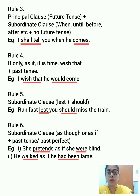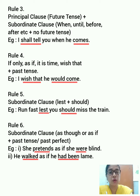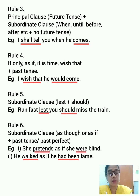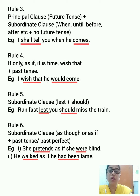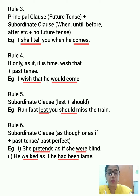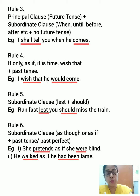So these are all the rules related to the sequence of tenses. Note down all these rules with the examples and be very careful while using tenses in the different clauses of a sentence. Mixing up tenses is a major grammatical mistake that will cost you marks, so pay close attention to the usage of tenses both while writing and while speaking.